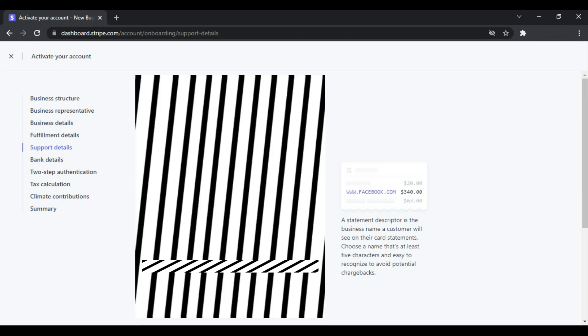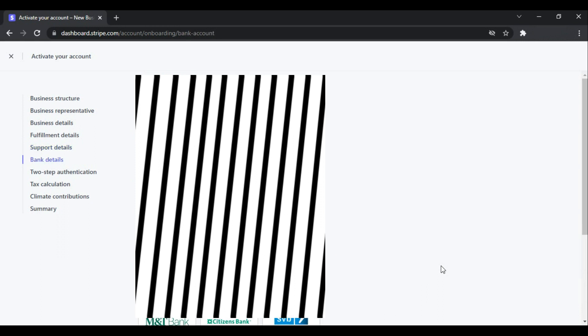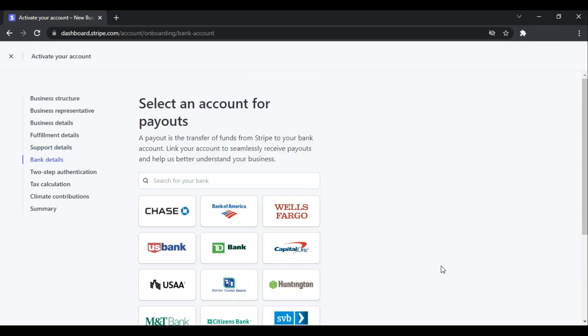And the next is the shortened descriptor, and then the customer support phone number, and then the country and address. Click Continue. And then you have to enter your bank details so they can pay you out.